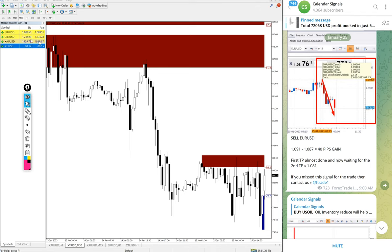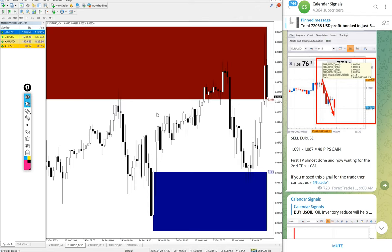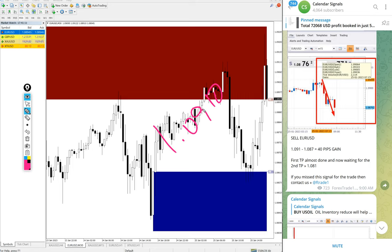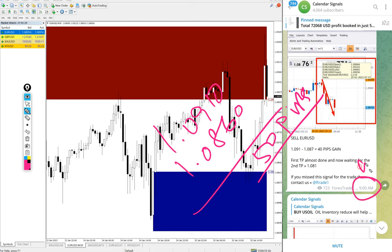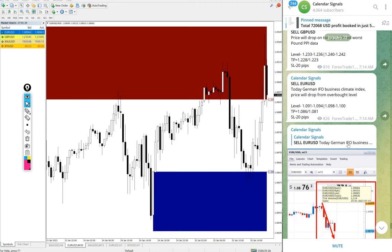Then EURUSD also we gave, again in the sell direction: entry at 1.091 and low traded at 1.086 — 50 pips gain. We updated 40 pips at 9 AM GMT, and further 10 pips went down after our update, so 50 pips gain total.